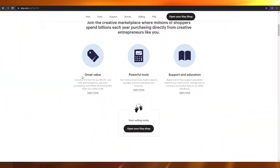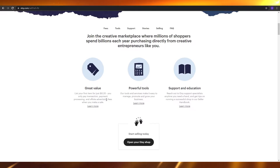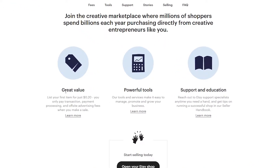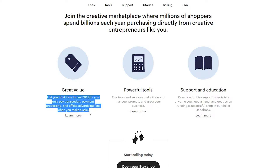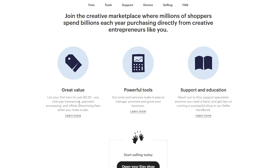It will take you to this webpage where they will give you a brief introduction and tell you a little bit about themselves and how you can get great value. If you list your first 20 items, you just have to pay 20 cents, and you only have to pay the transaction, payment processing, and offsite advertising fees when you make a sale. Basically, when you come onto Etsy and try to become a seller, you have to pay a certain amount for a listing — essentially your inventory. For each item, you have to pay 20 cents, whether it's a shirt, a mug, a face mask, or other products.